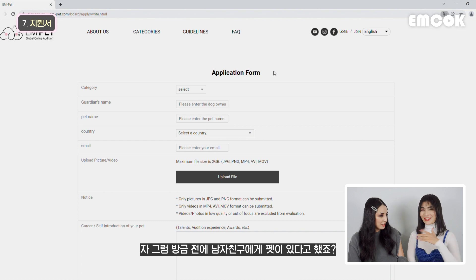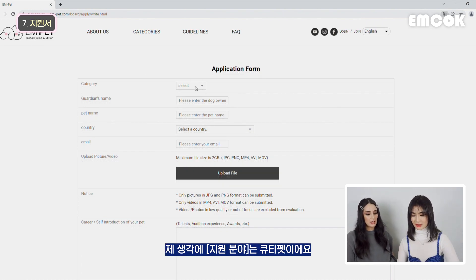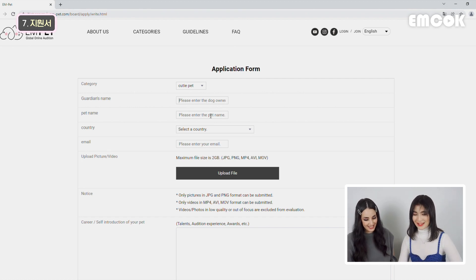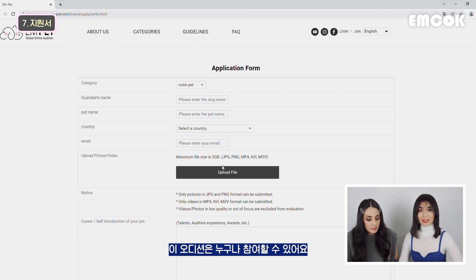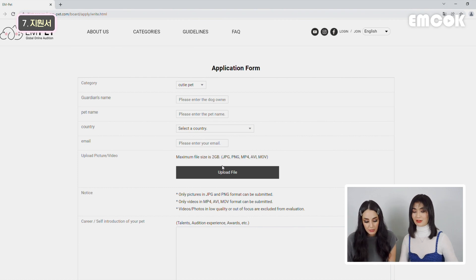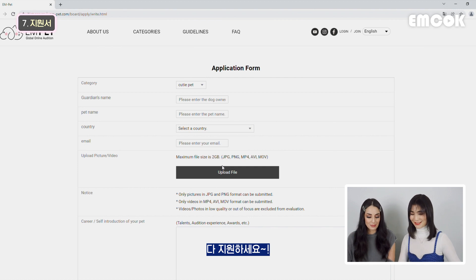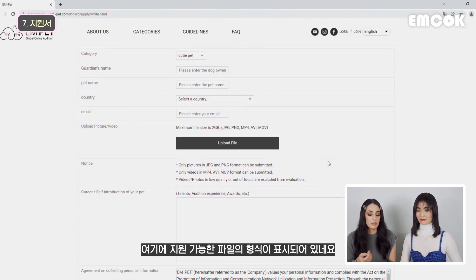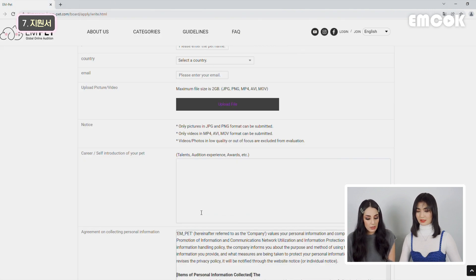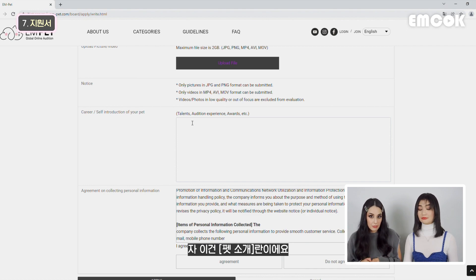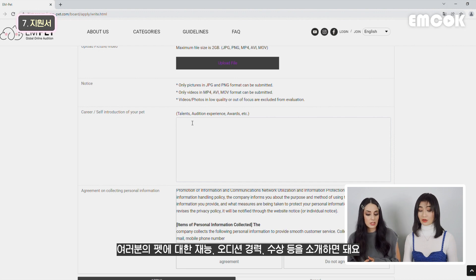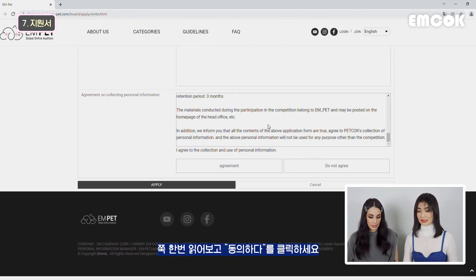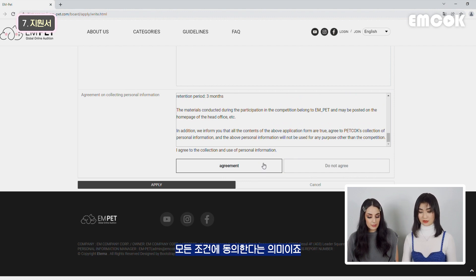So let's try filling it out with my boyfriend's pet, Javi. First, category - I think that was a Cute Pet. Then guardian's name - you put my boyfriend's name. And pet name also, of course. Then you select the country - anybody can apply, even Koreans this time, everyone is open. Then you upload your file, which can be a video or a picture, and you have all the information about the type of content you can upload. And then you have the career and self-introduction of your pet - if your pet has talents, auditioning experiences, awards, etc., you can mention them. And then you have the agreement for collecting personal information - please read it through. Then just agree to all the terms and apply.